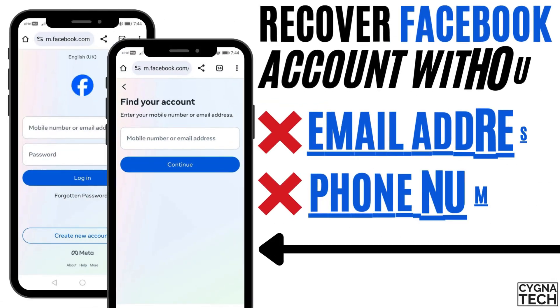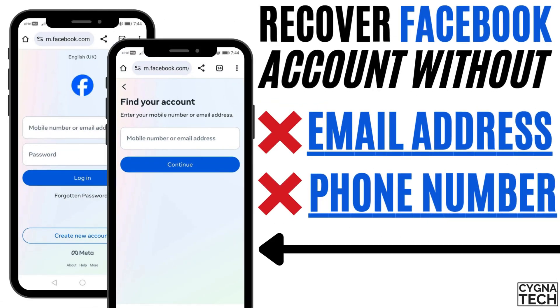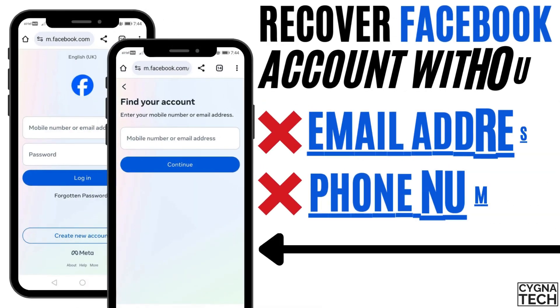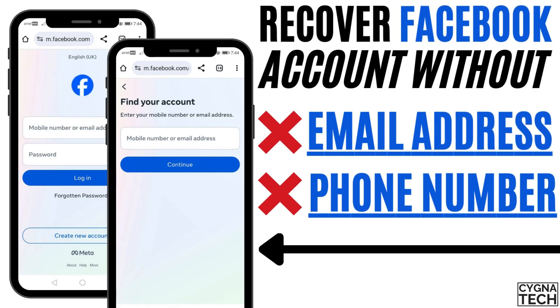In the video for today, I'm going to show you how to recover your Facebook account without your email ID or your phone number.